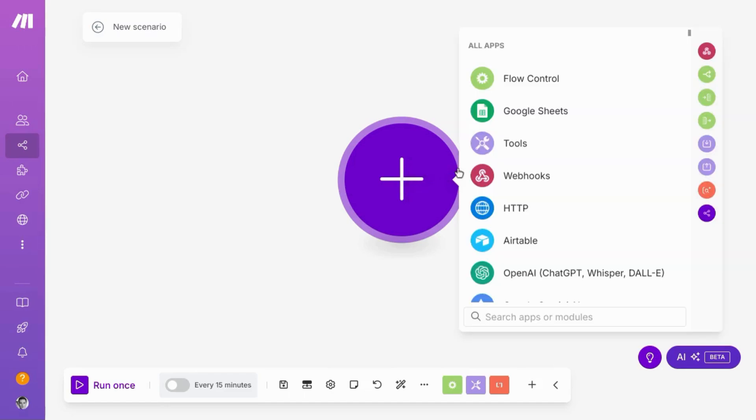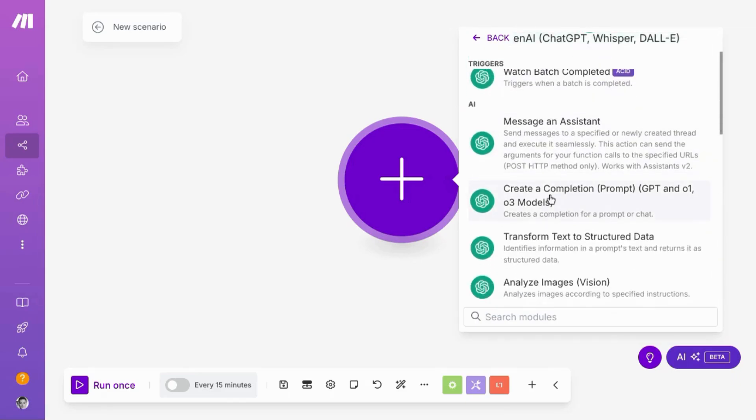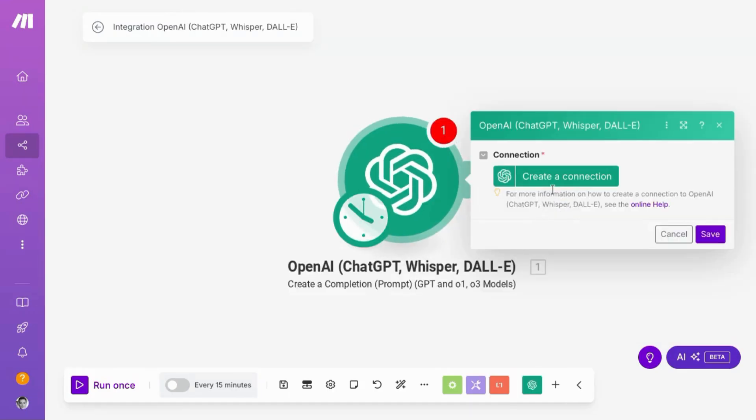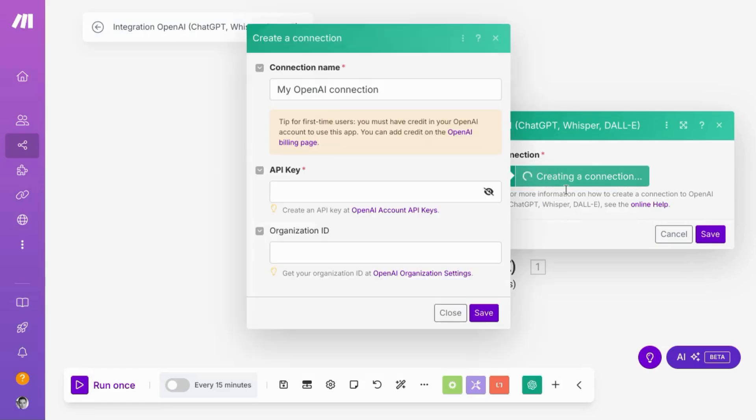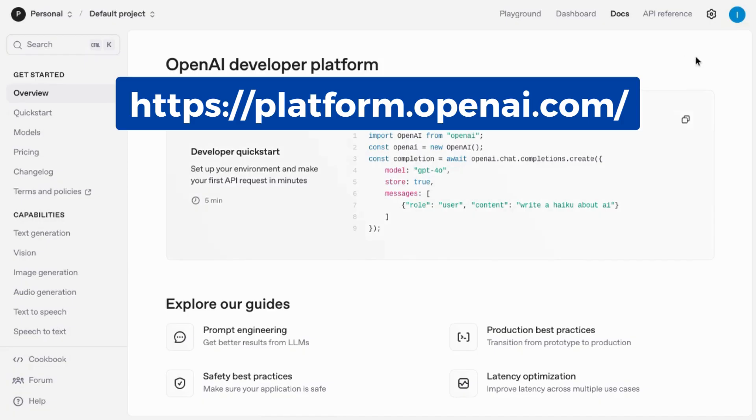And search for OpenAI or ChatGPT. You can choose your trigger. We're just going to choose create a completion to generate content and click on create a connection. Then we'll go to OpenAI and their platform to obtain an API key.